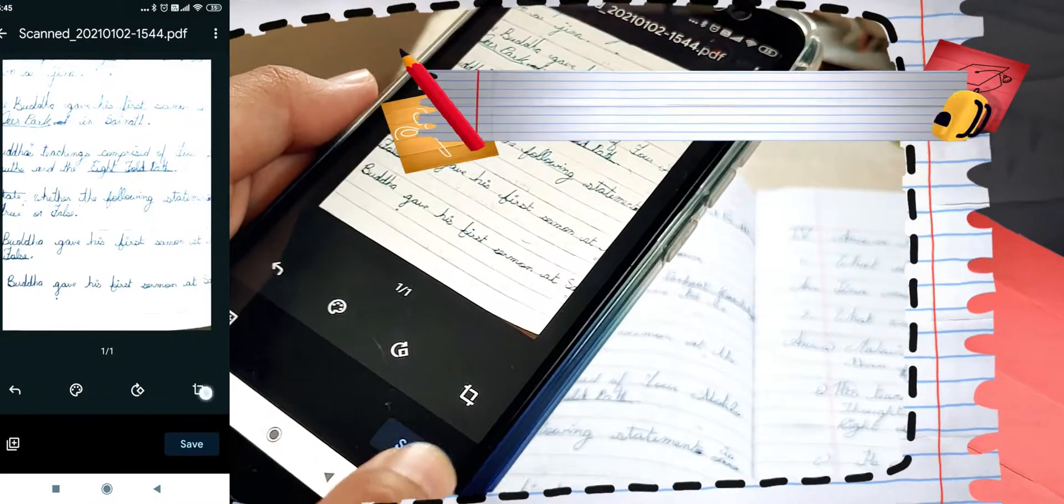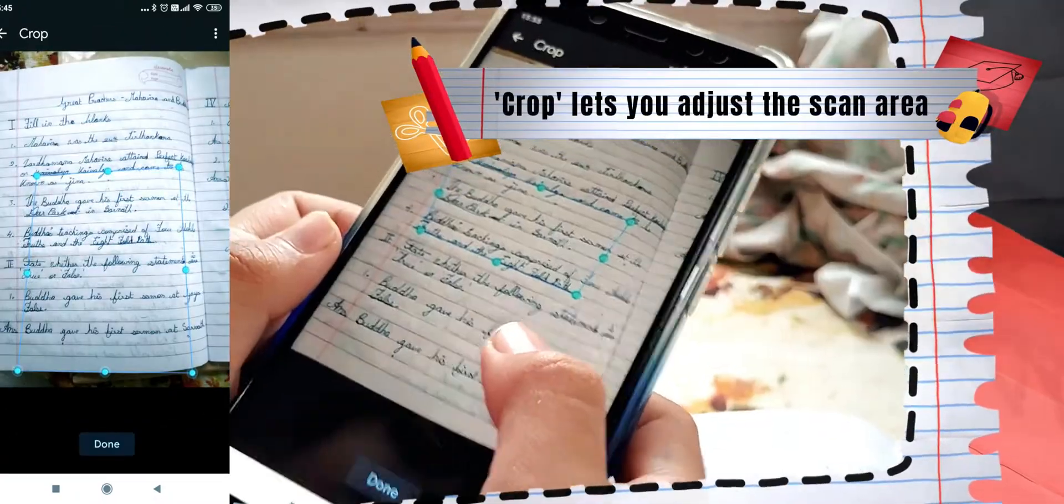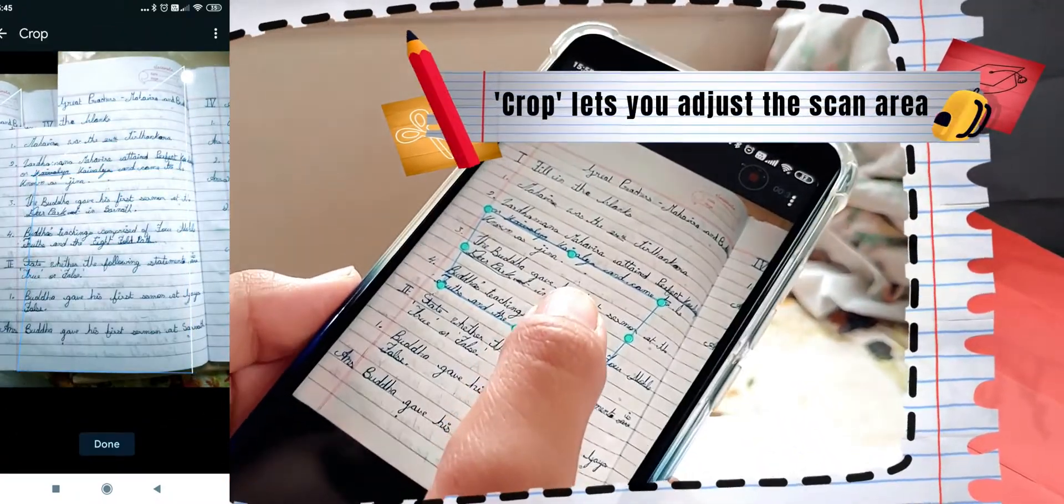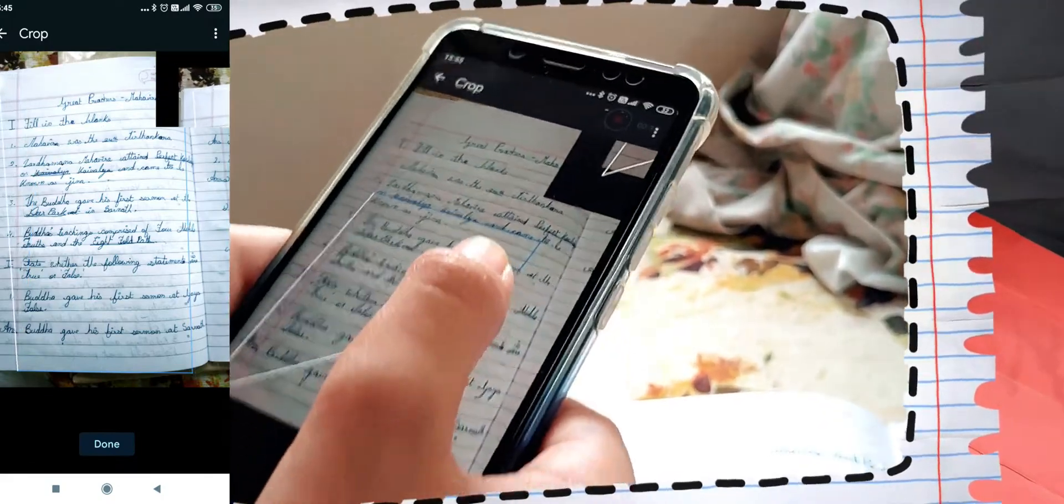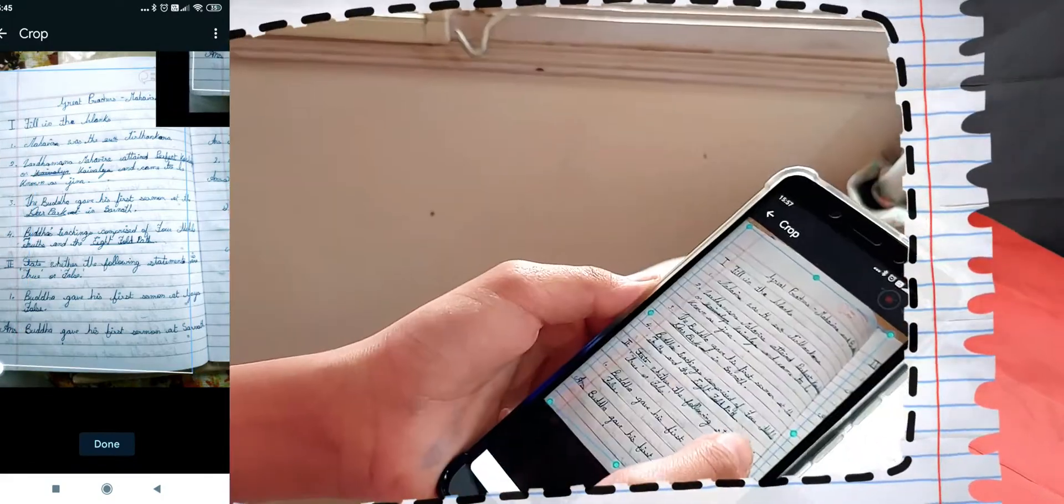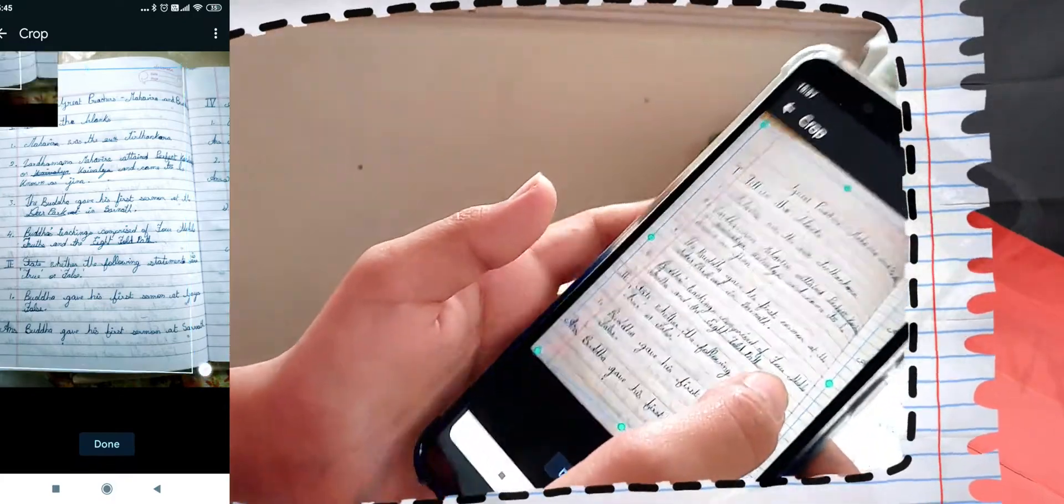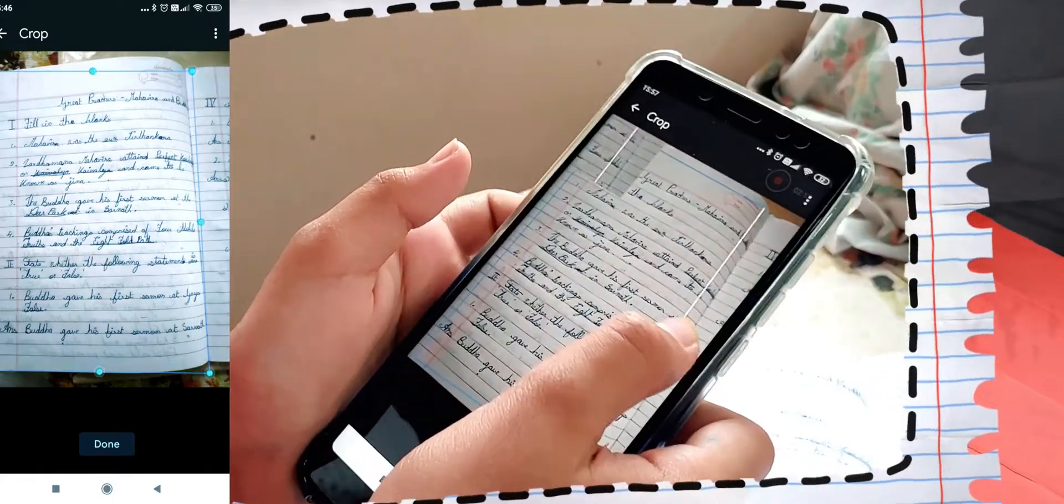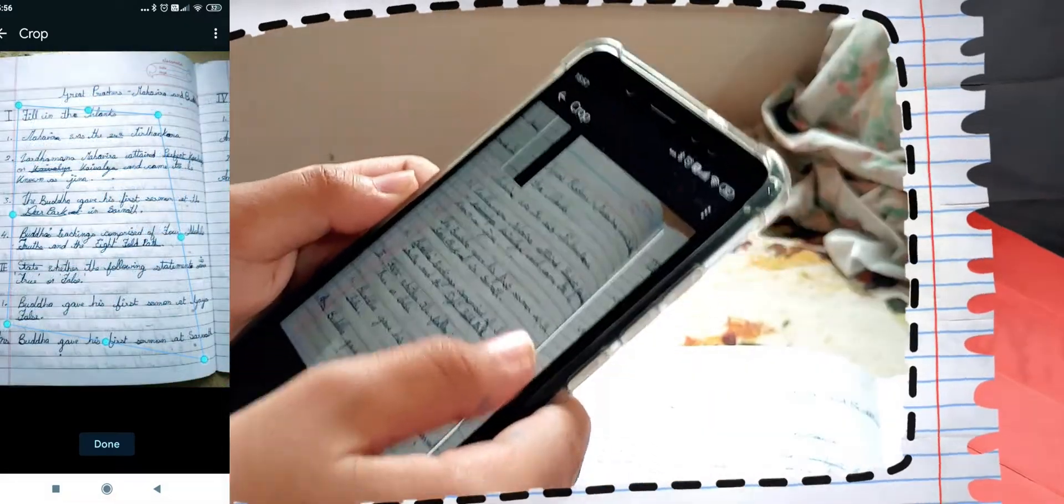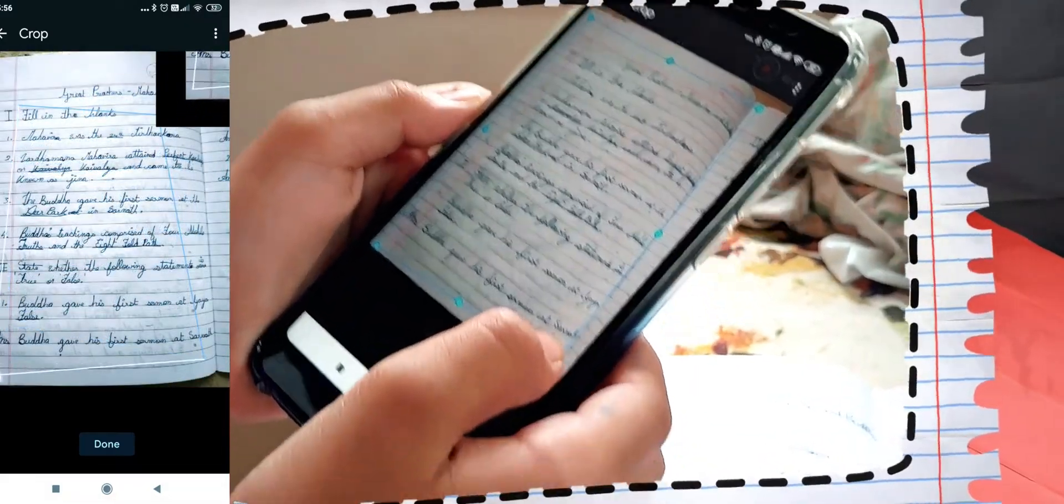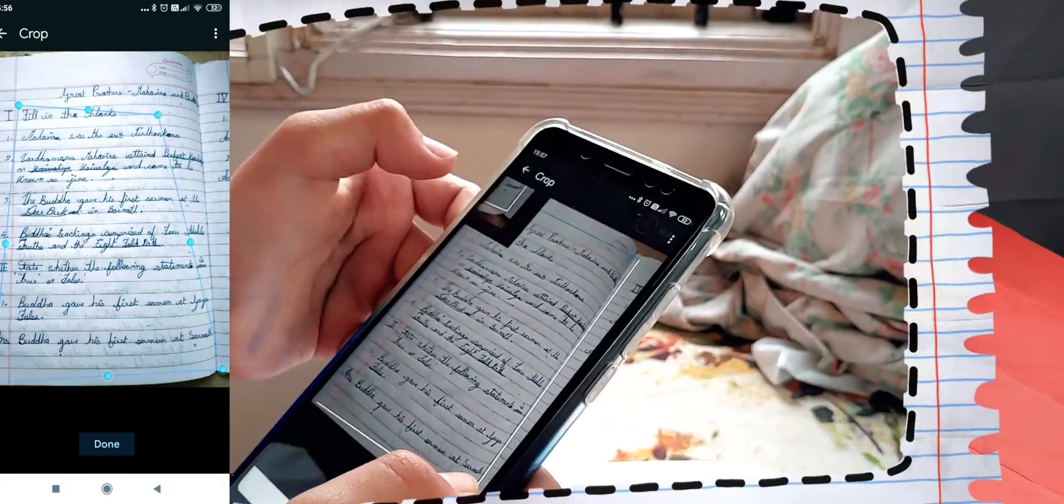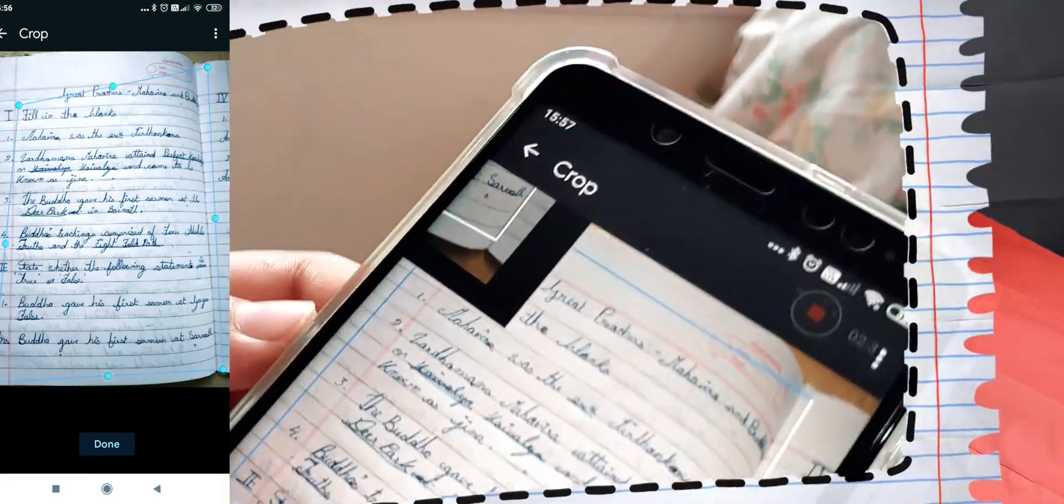The blue lines show you the area that will be inside the final image. The circles in the center will bring the lines up or down or left or right. To be more precise, you can use the corner circles. And there is also a zoom in to help you be very precise.